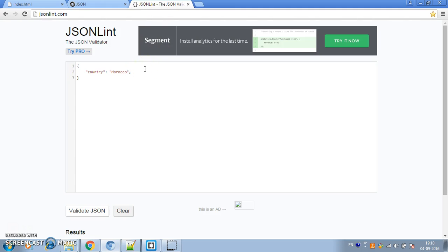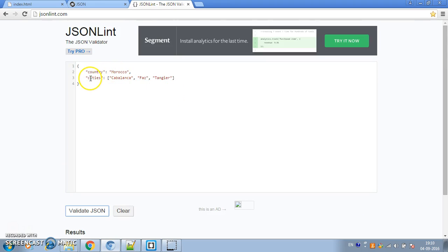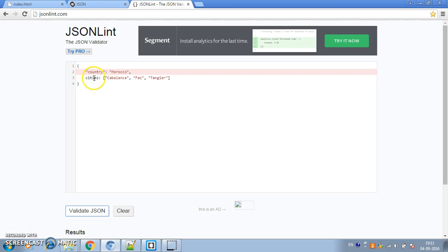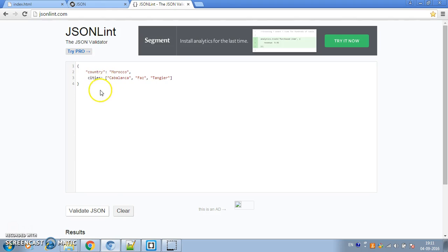Cities can be an array of strings. If you validate this in JSONlint it will be valid JSON. But if you forget to put quotes around your key, it's no longer valid JSON — even though it's still a valid JavaScript object. That's the main difference between JavaScript objects and JSON: you must put quotes around your keys in JSON, while in JavaScript objects it's not mandatory.